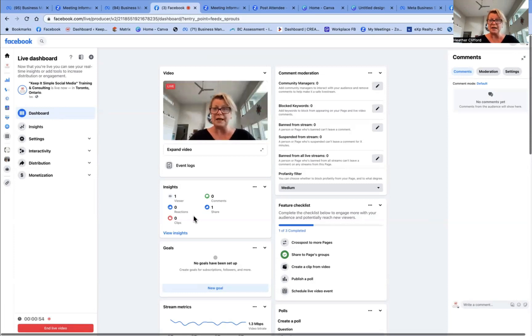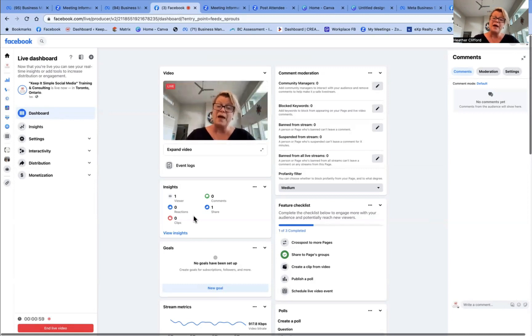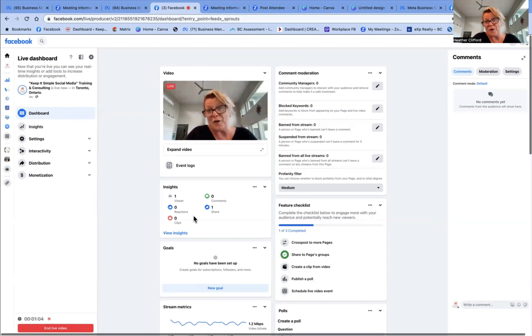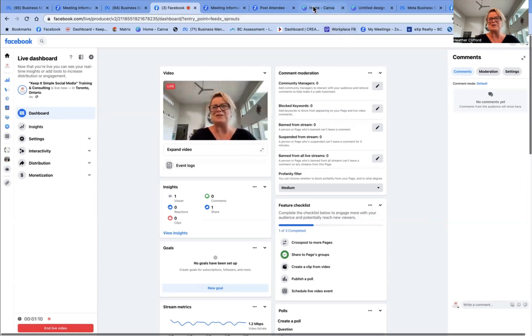So that was the example that I wanted to show everyone. Once again, this is a recording on Zoom as well as a live on Facebook. And now I'm going to turn this into a video to share on my YouTube channel to help other people out. Remember, everyone, keep it simple.